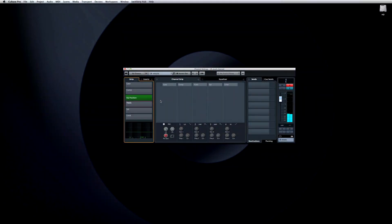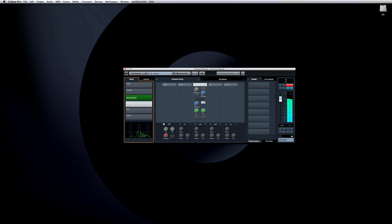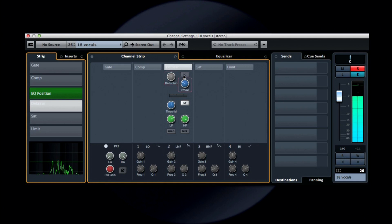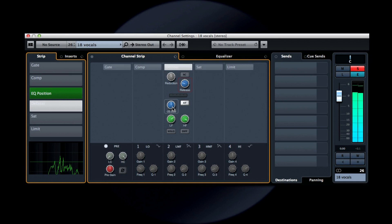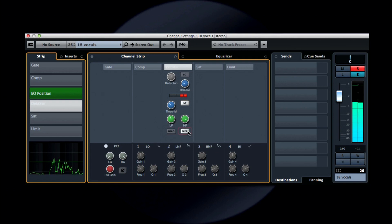Another enhancement is that Cubase now offers a de-esser right in the channel strip. Not only will this help you to tame sibilance without having to add plug-ins, it also offers full side-chain support. This allows you to constrain the high and low frequencies only as needed. It also has a handy preview function that plays only the signal which gets removed. This can help you fine-tune and zero in on the problem area.